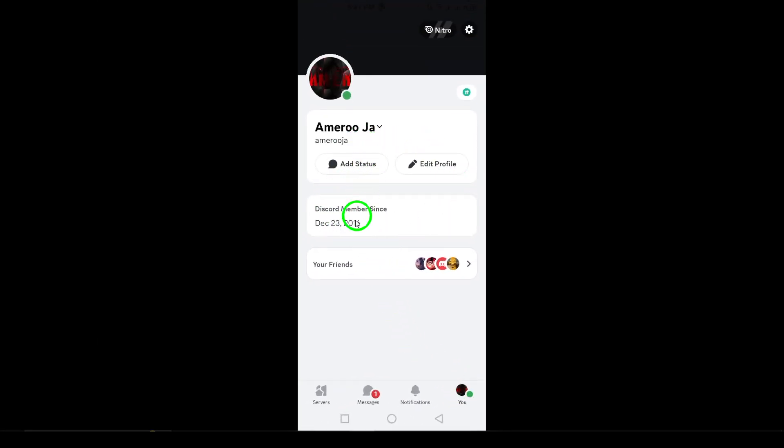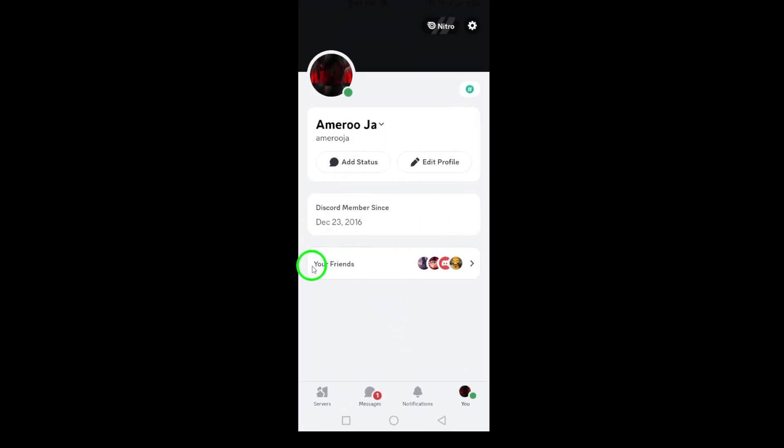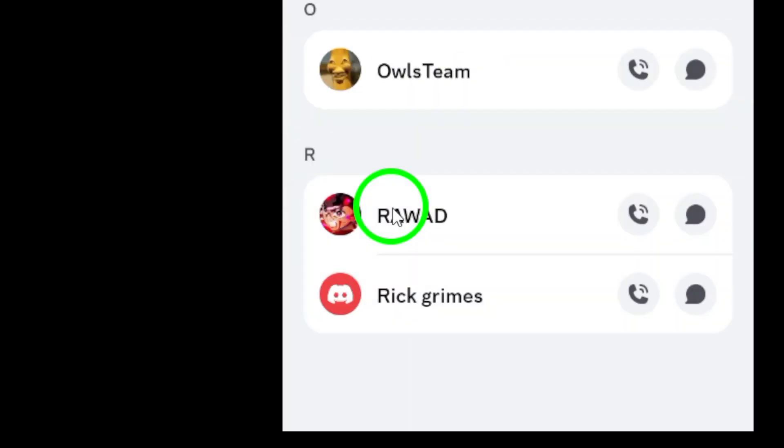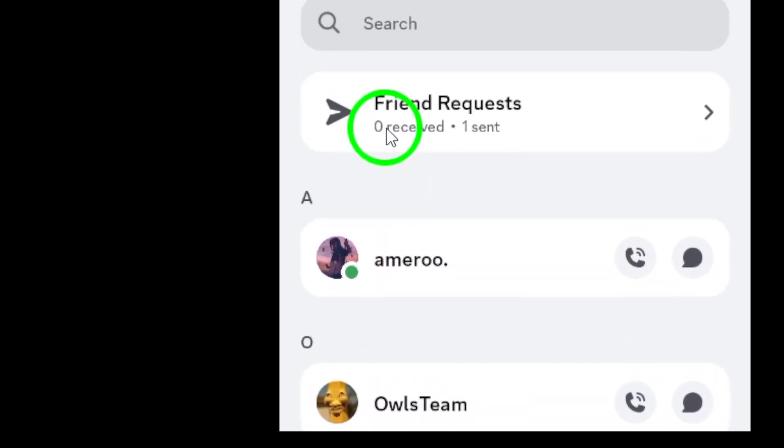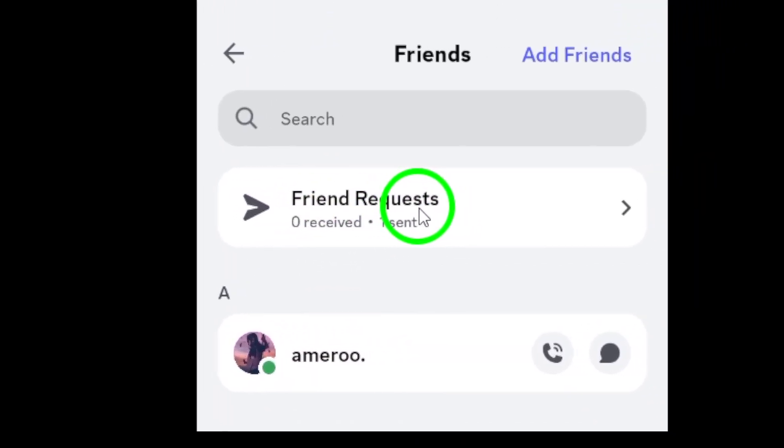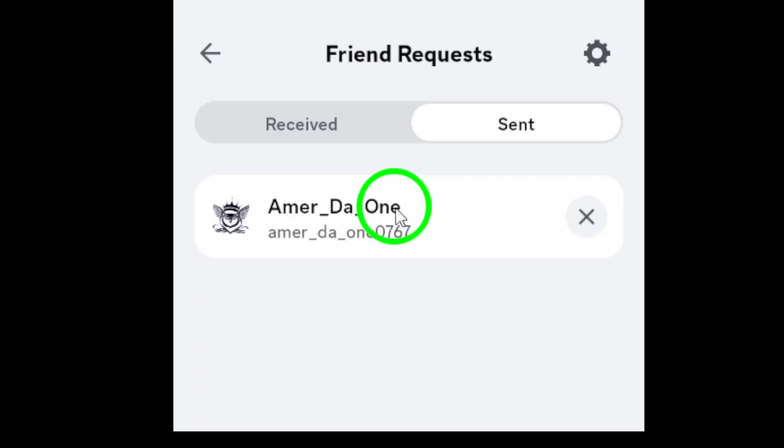Next, tap on your friends. You'll see an overview of your friends list alongside some other options. Now find the friend requests option and give it a tap.